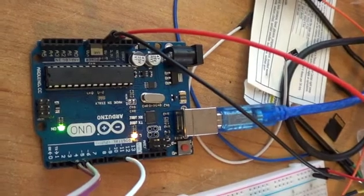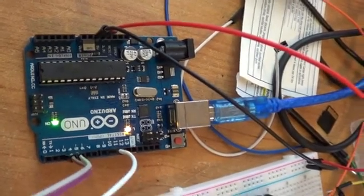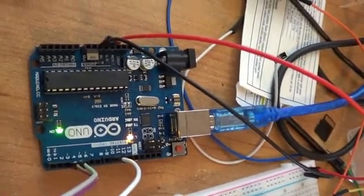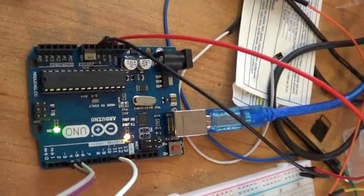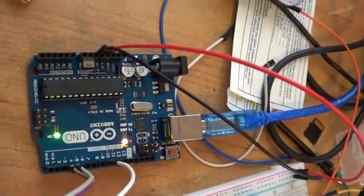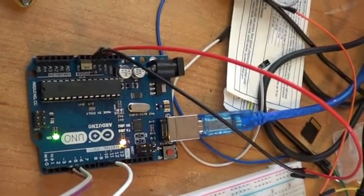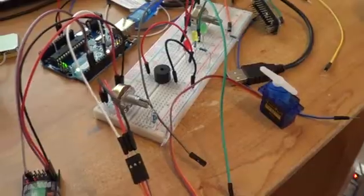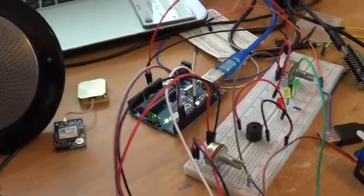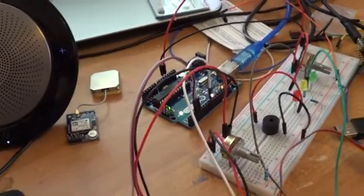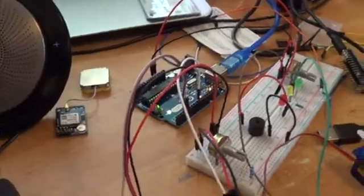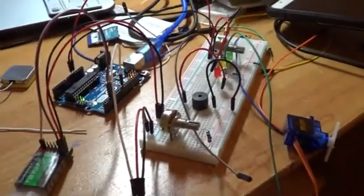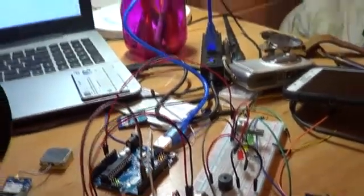The reason I chose pin number nine is because we can see there are squiggly lines in front of pins three, five, six, nine, ten, and eleven. The squiggly line is a sign for PWM. That's pretty much it for the wiring. Now that we know how the wiring is done, let's get into the software.